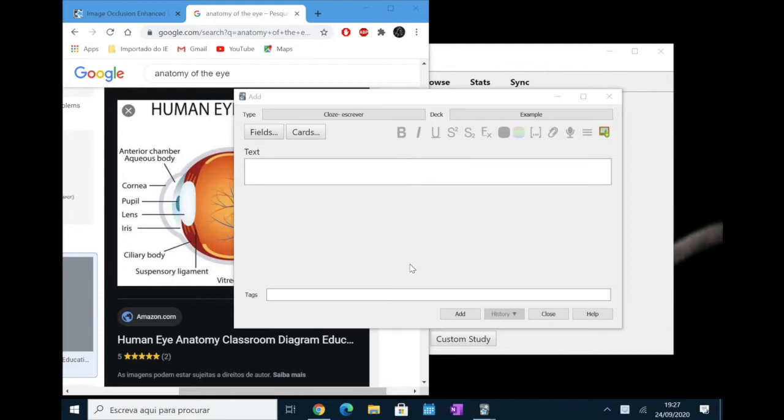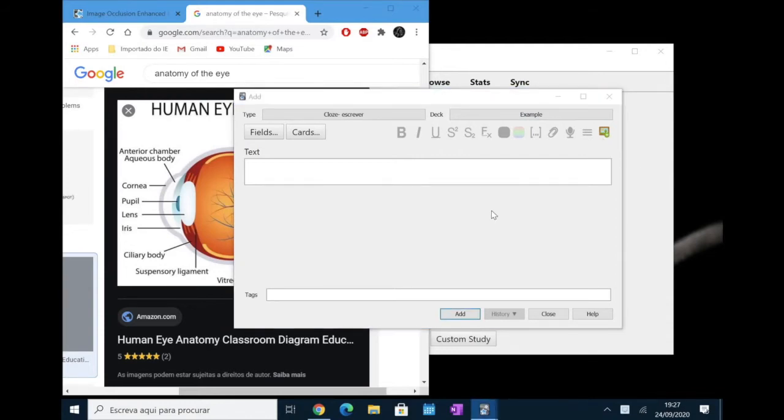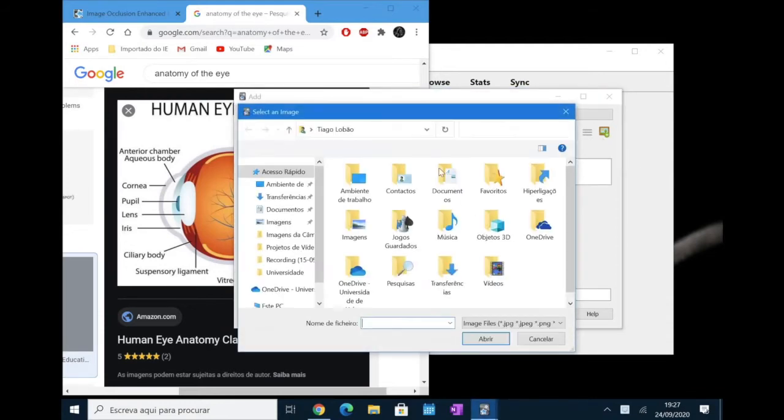Okay, so now that you have it installed, you should see this little icon here, which is the image occlusion enhanced icon. If you simply click on it, you will notice that it will ask you to select an image from your computer. This takes a lot of time and you can use this method if you want.